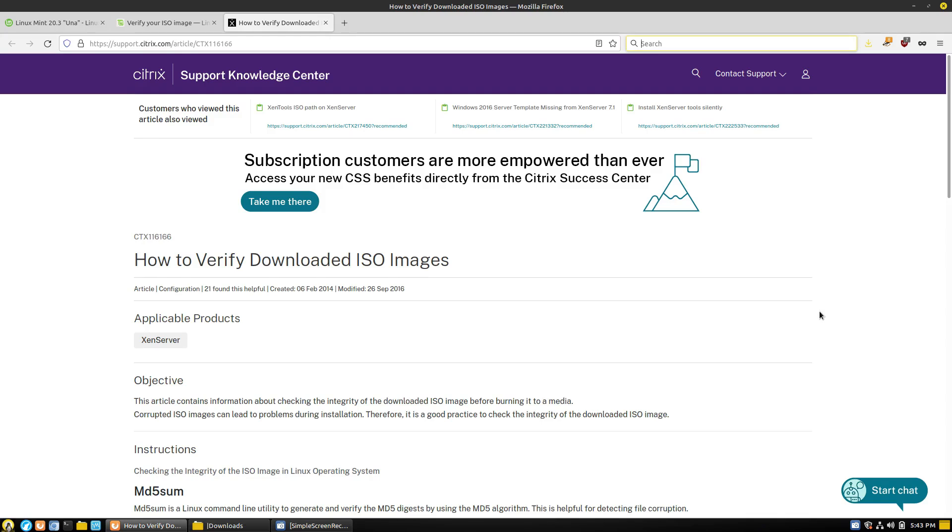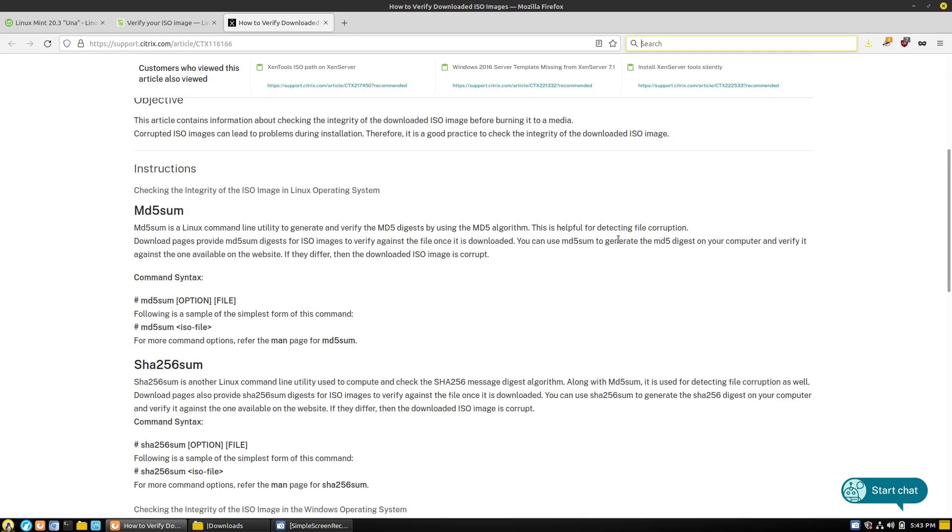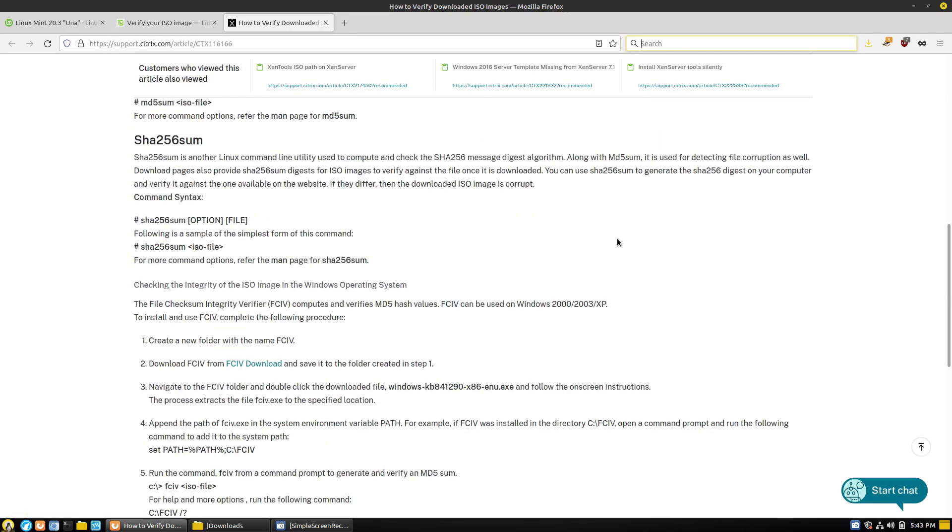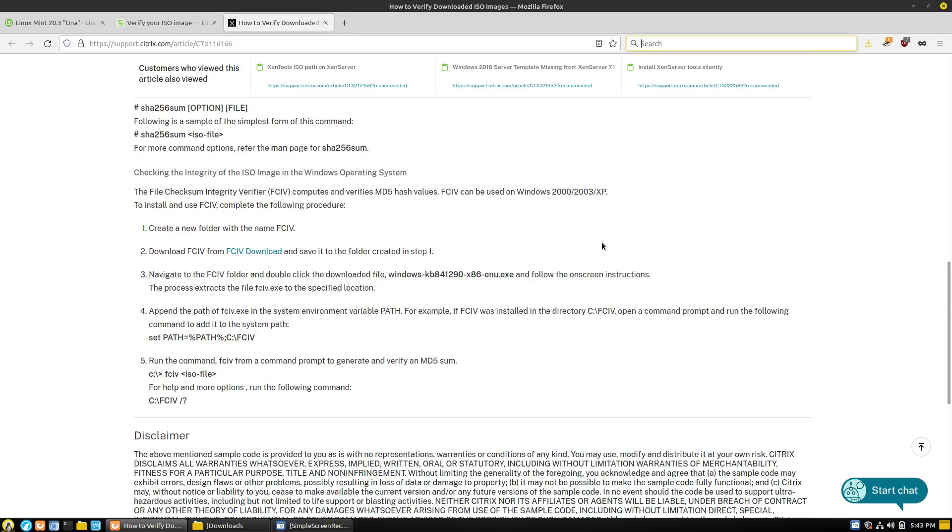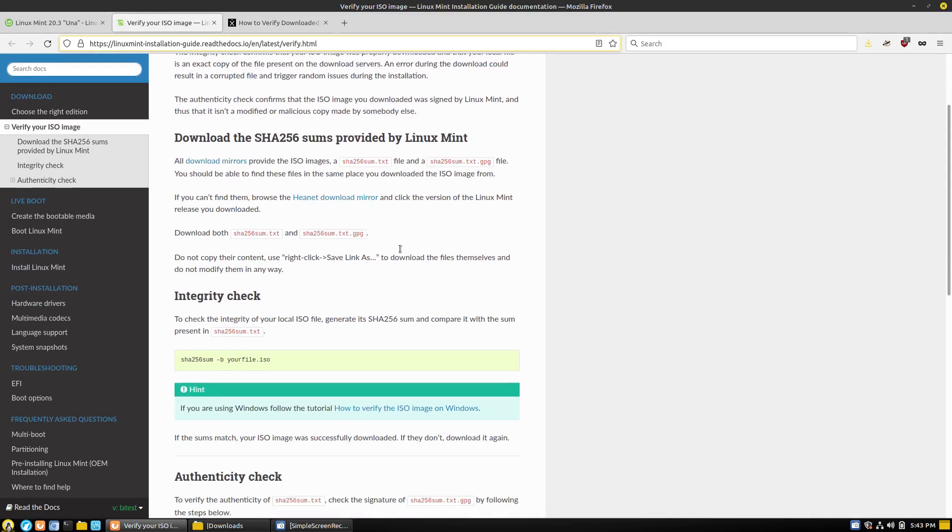Of course, if you've ever tried to verify an image, sometimes you get stuff that's a little over your head. So here's Citrix. I don't even know what Citrix is. I just did a basic internet search for verifying a download file, and you can see there's a lot of things here. It's not really all that difficult. Linux Mint has one here.